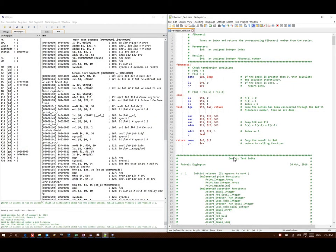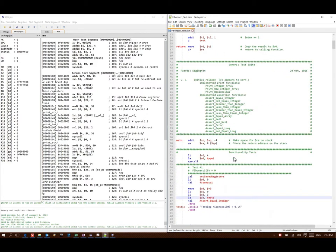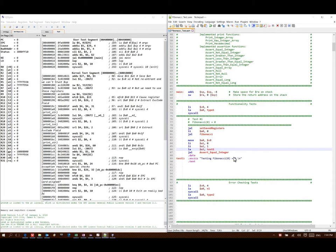For this example, I'm going to be building a test suite for a Fibonacci function. Again, like the previous example, this is going to involve creating a number of function calls to both my Fibonacci function as well as to some of my test suite functions.